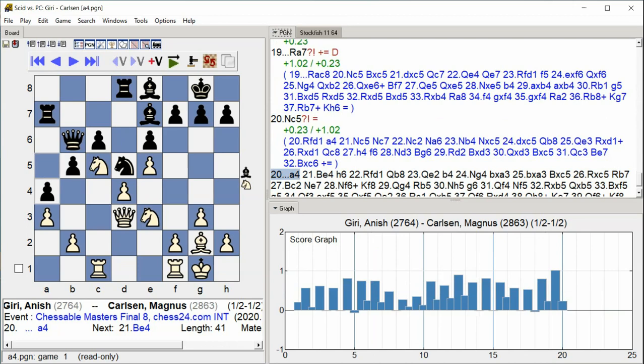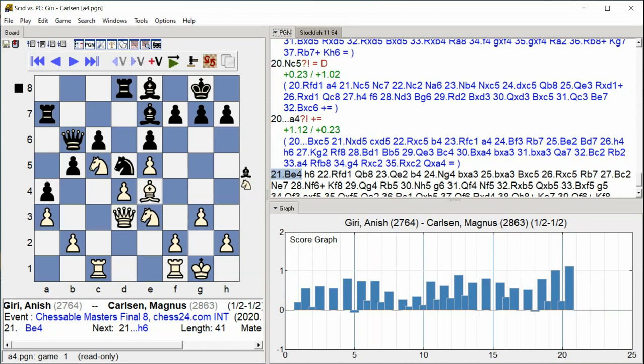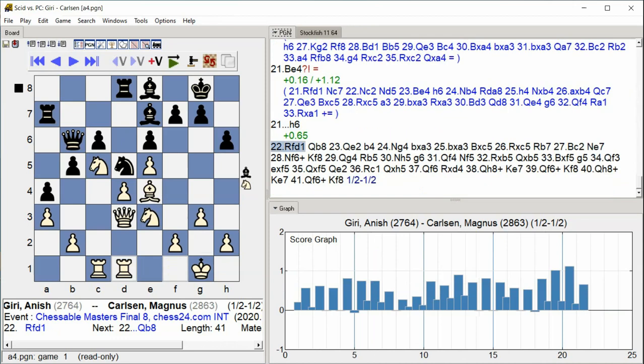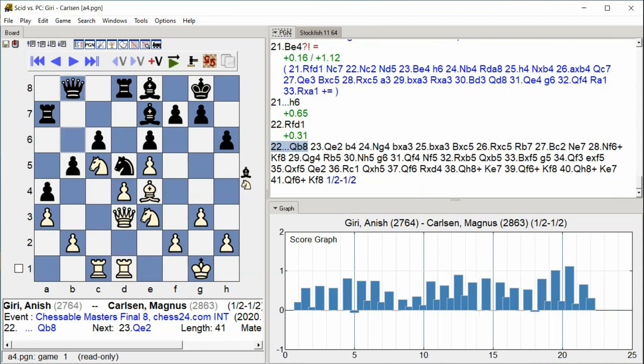Bishop E4 H6 Rook Fd1 Rook D7 Rook D3 Queen E4 Queen B8